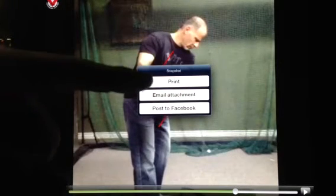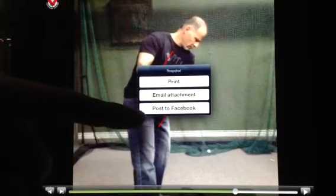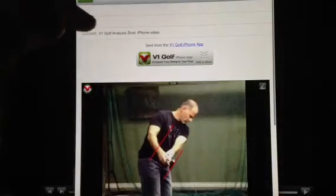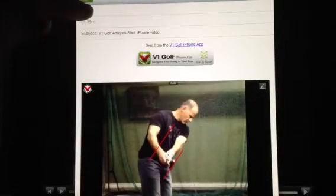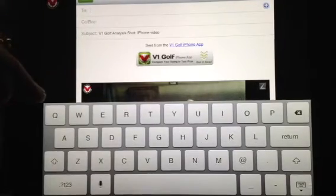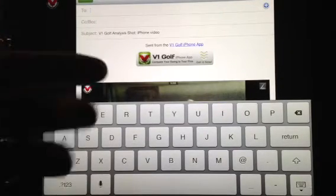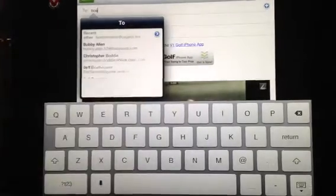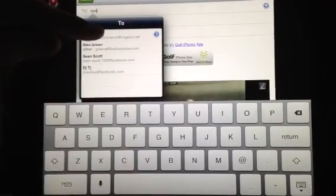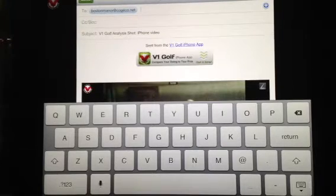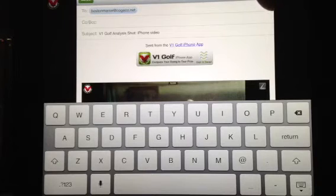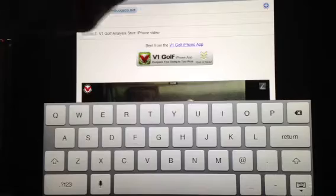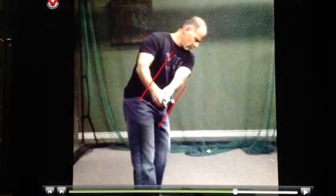It's going to come up with print, email, or post to Facebook. We want to email the attachment. Up pops the screen — it's your email database. You hit the 'to' button and up pops the keyboard. I've got Andy's email address in here so I'm going to type in BOS and the top one is bostonmanor.cogeco.net. I would just walk over to the send button right here beside the plus sign and hit send. It automatically goes. That's it.